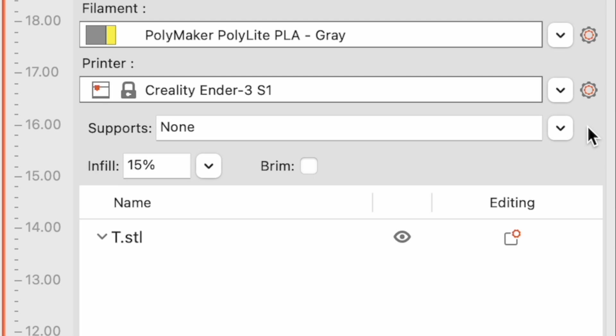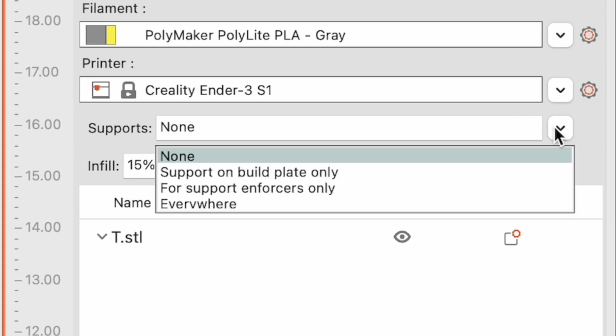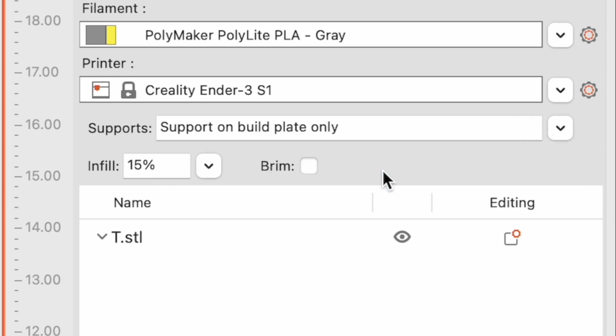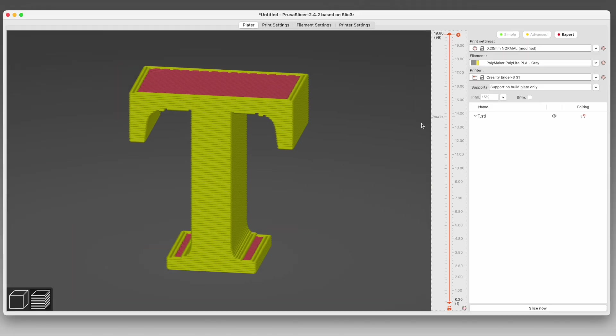You have a few options for supports in Prusa Slicer. You can choose None, which is where we're at right now. You can choose Support on Build Plate Only, which supports things that are floating above the build plate with nothing below them. I mean, except for the build plate. It looks like this.